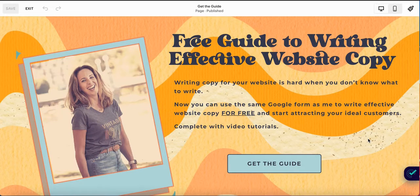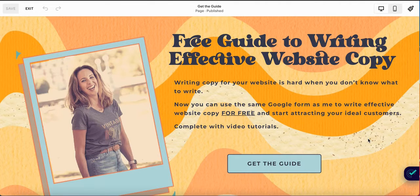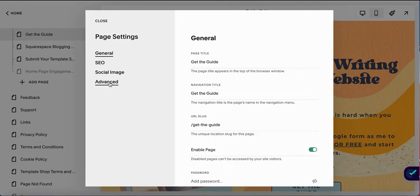The other thing you don't want on your lead generation page is any other possible actions that a visitor can take, which means you have to eliminate the header and footer for this page. To do this, you just need to add a little bit of CSS. Go into the settings for this page, select advanced, and put this code in here. You can find this code below the video in the blog post.